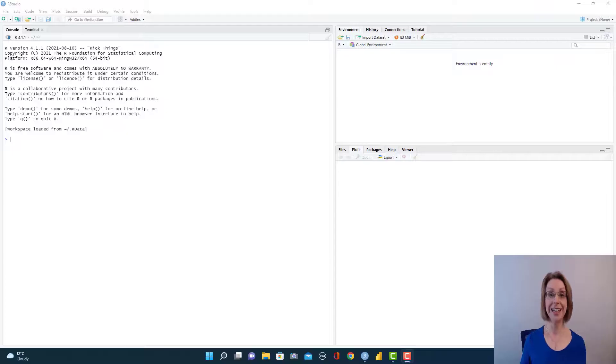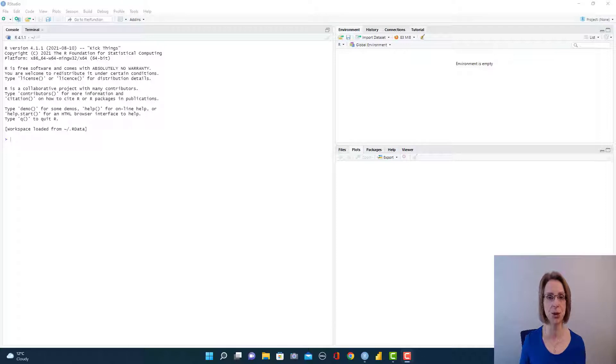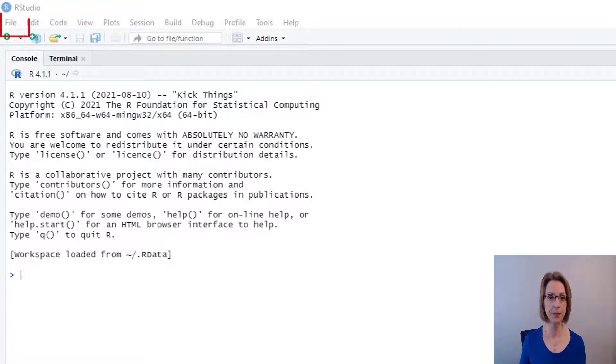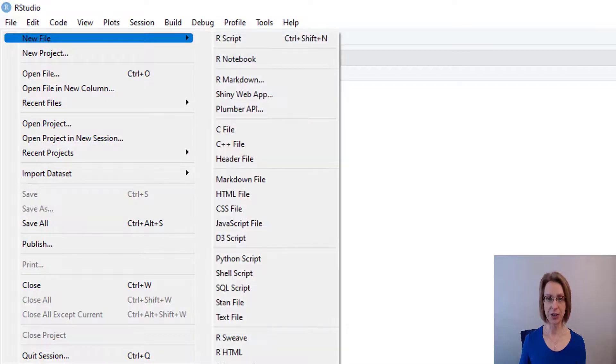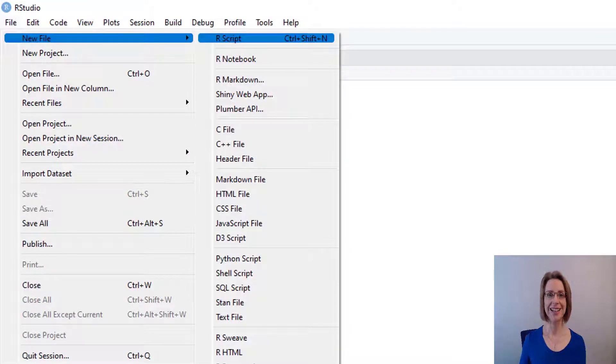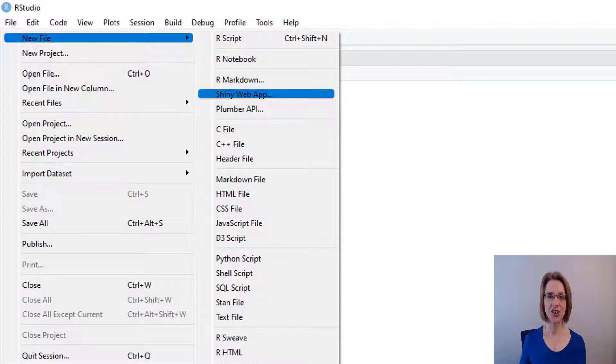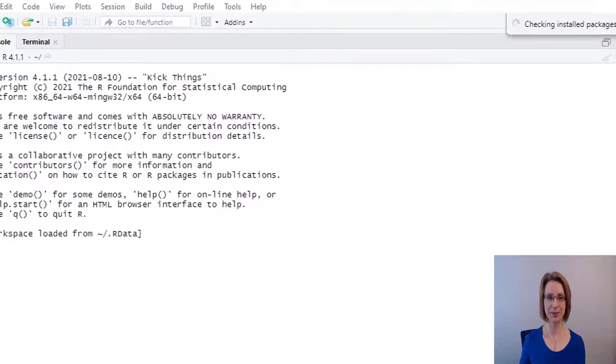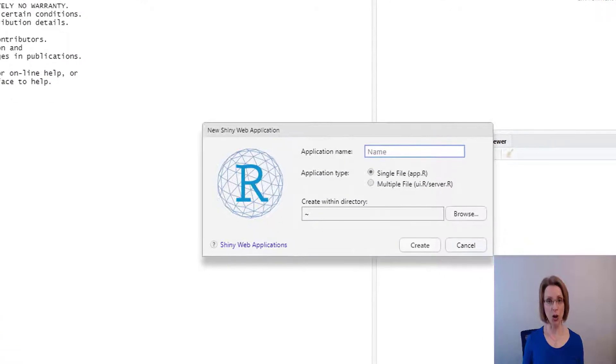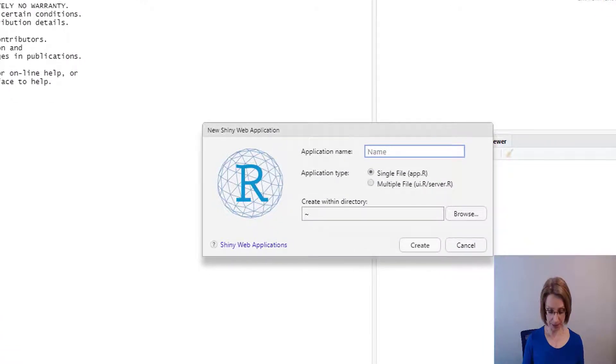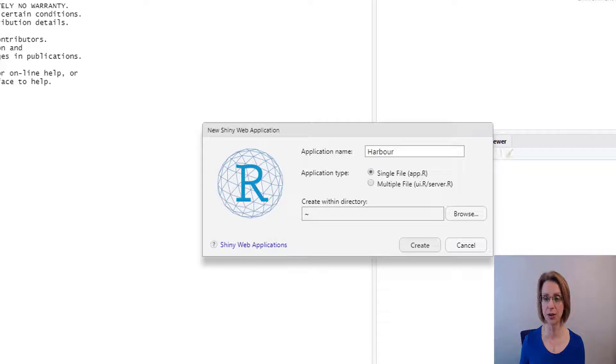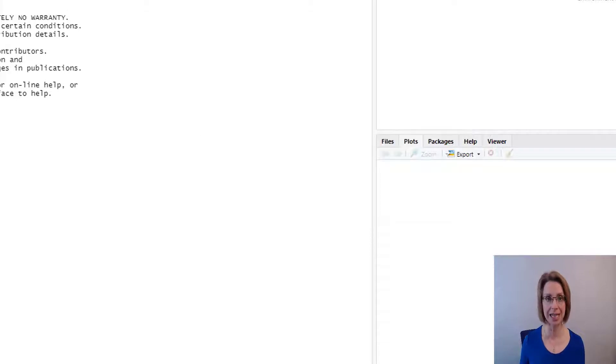In RStudio, I will begin by setting up a new Shiny app. So I go to File, New File, Shiny Web App. I will call my app Harbour because it's harbour areas we're putting on and click Create.